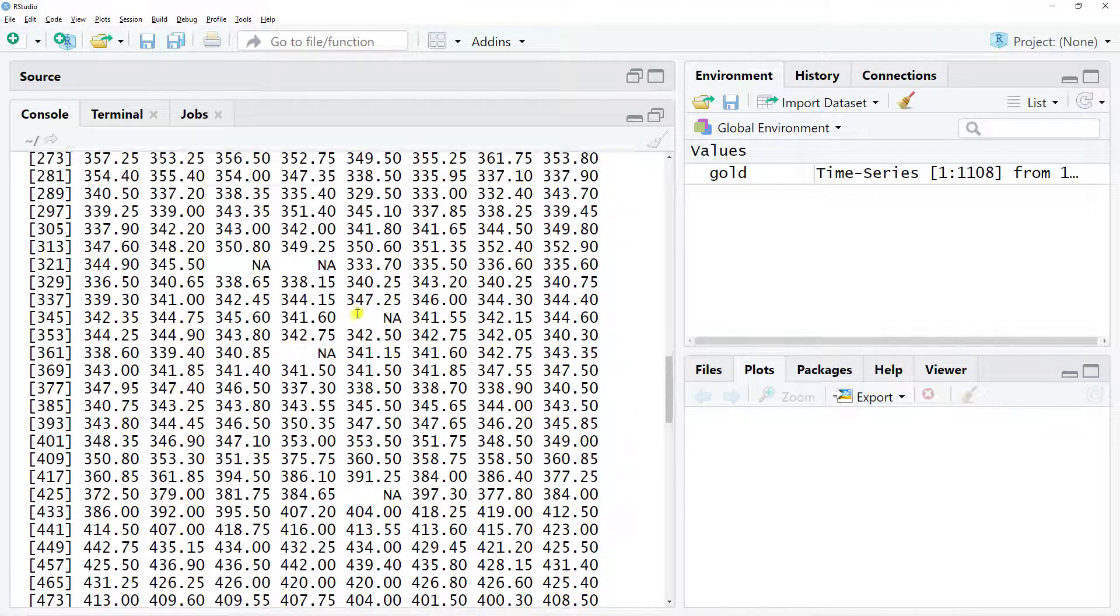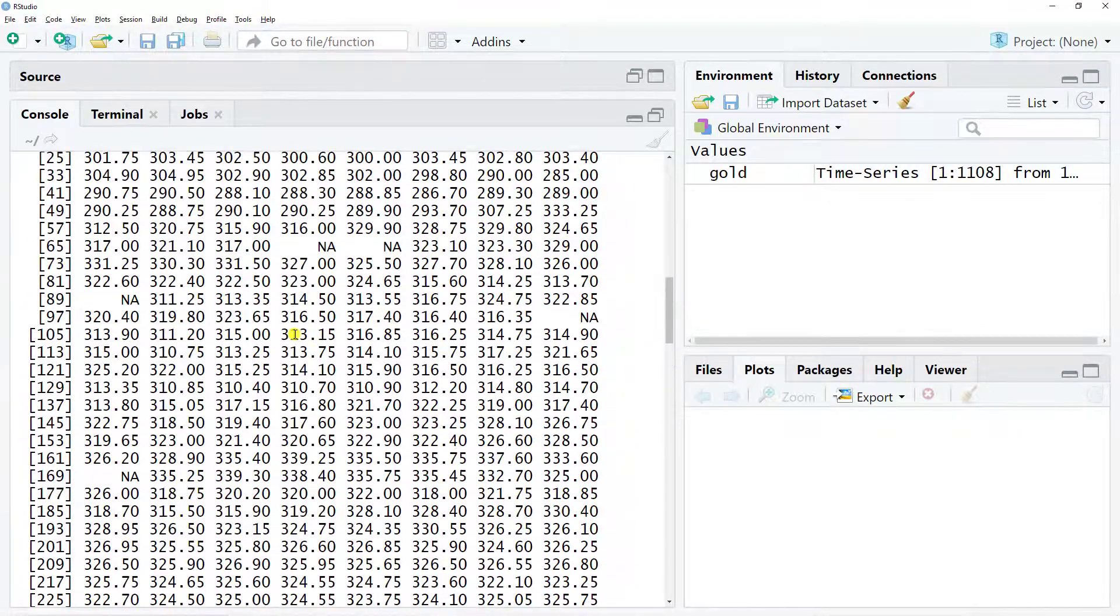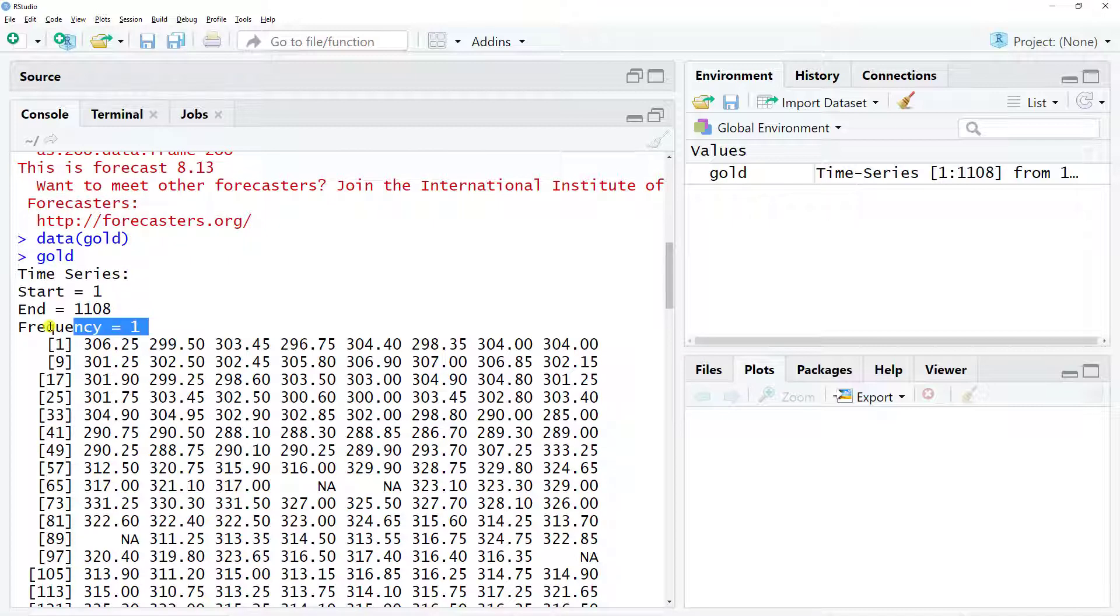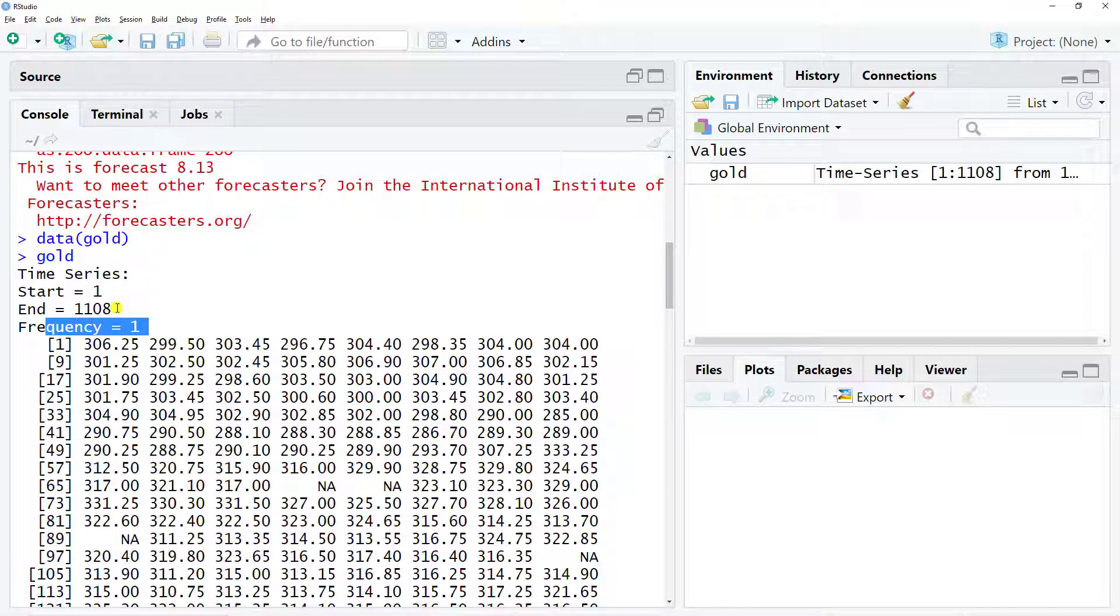Another thing that I want to do is when I look at this and I see this frequency 1, this does not particularly make sense. We're dealing with the daily price of gold, so I'll change the frequency to 365.